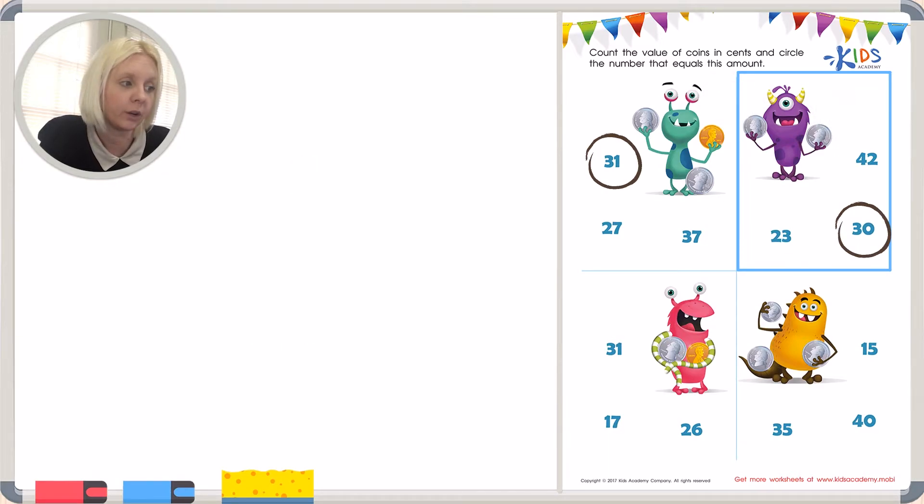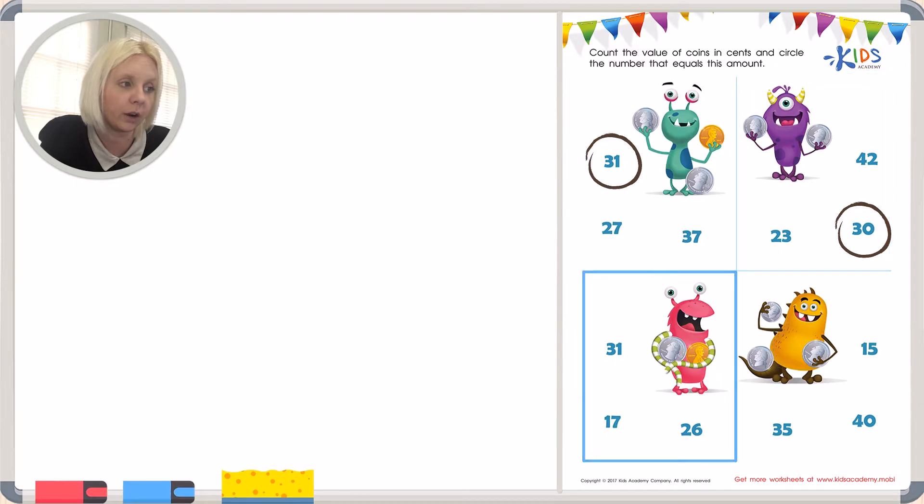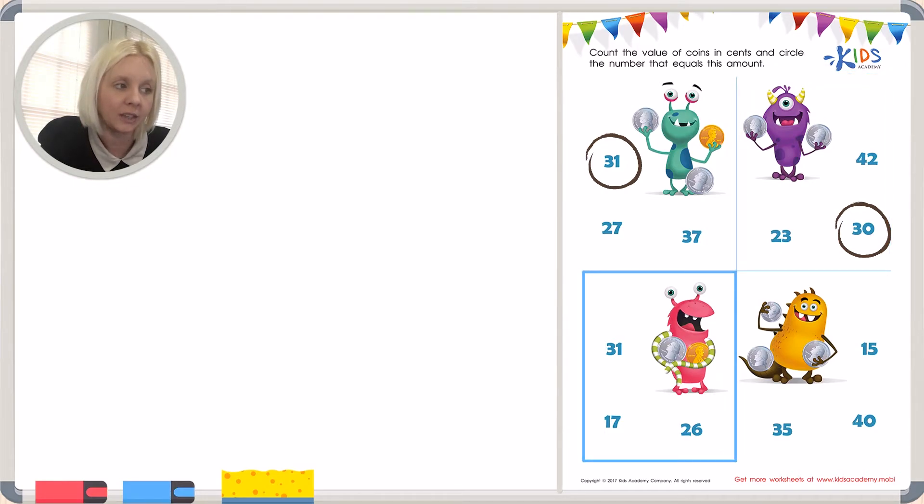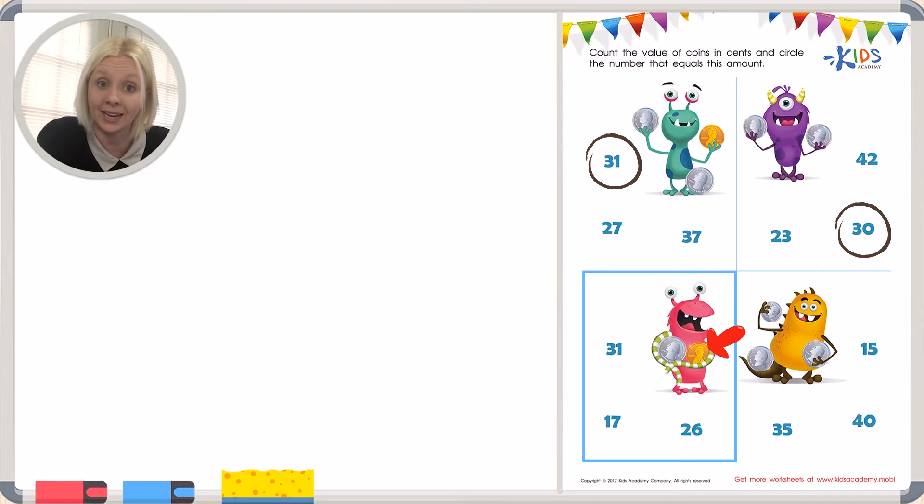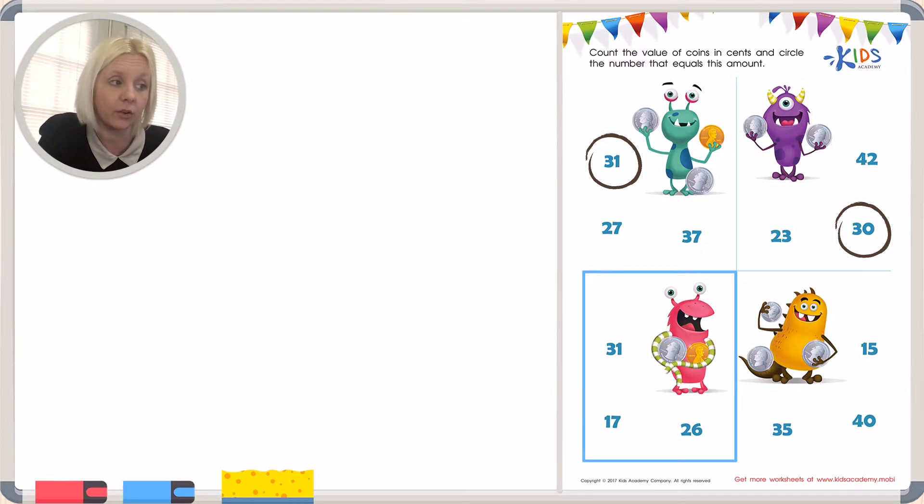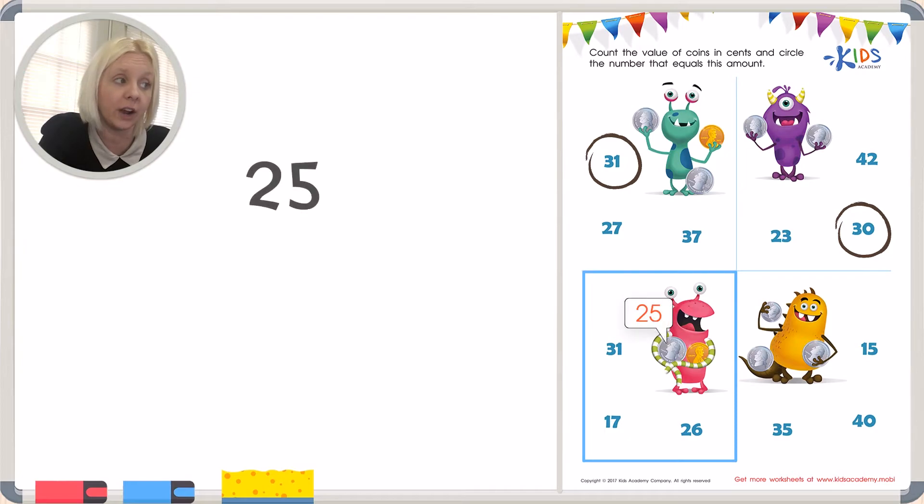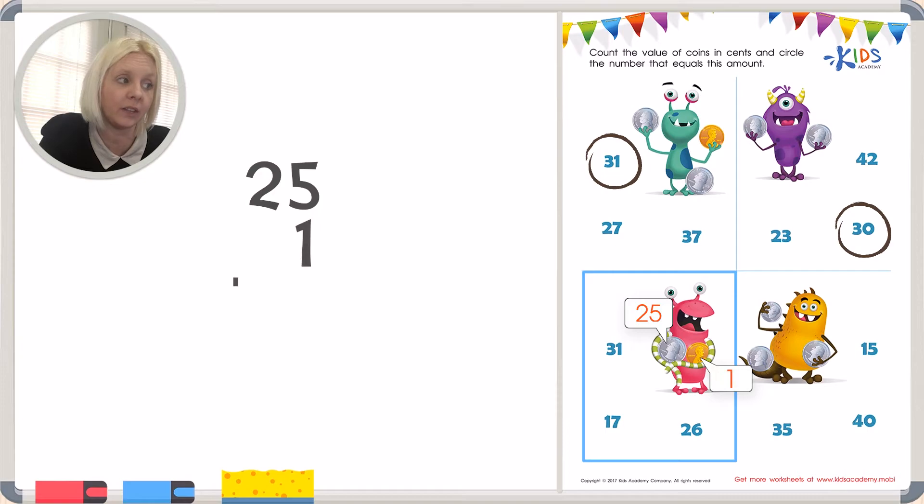And then we're going to go on to the next one. We've got our pink little monster here. He's kind of cute. Look at his arms there. He's got a quarter and a penny in his hand. So let's add these up together over to the side. A quarter is worth 25 and a penny is worth 1.